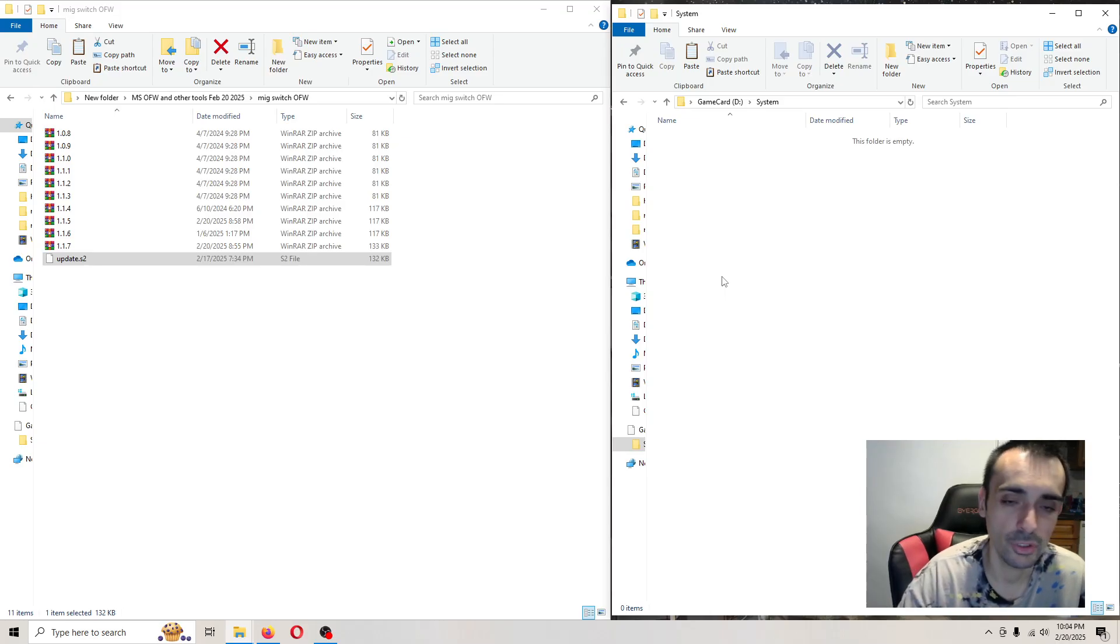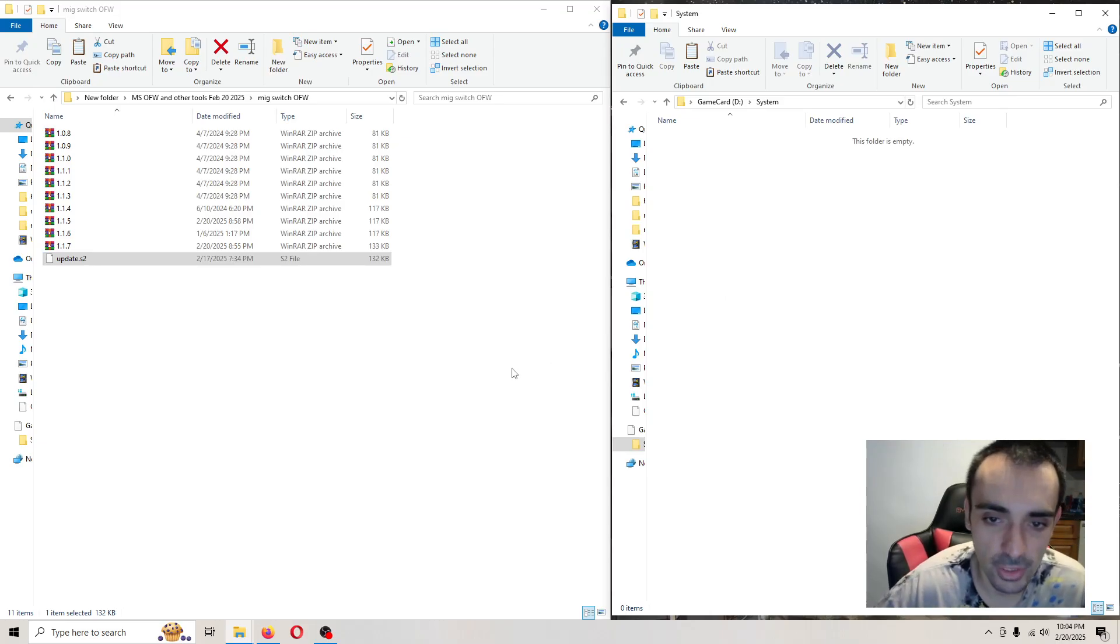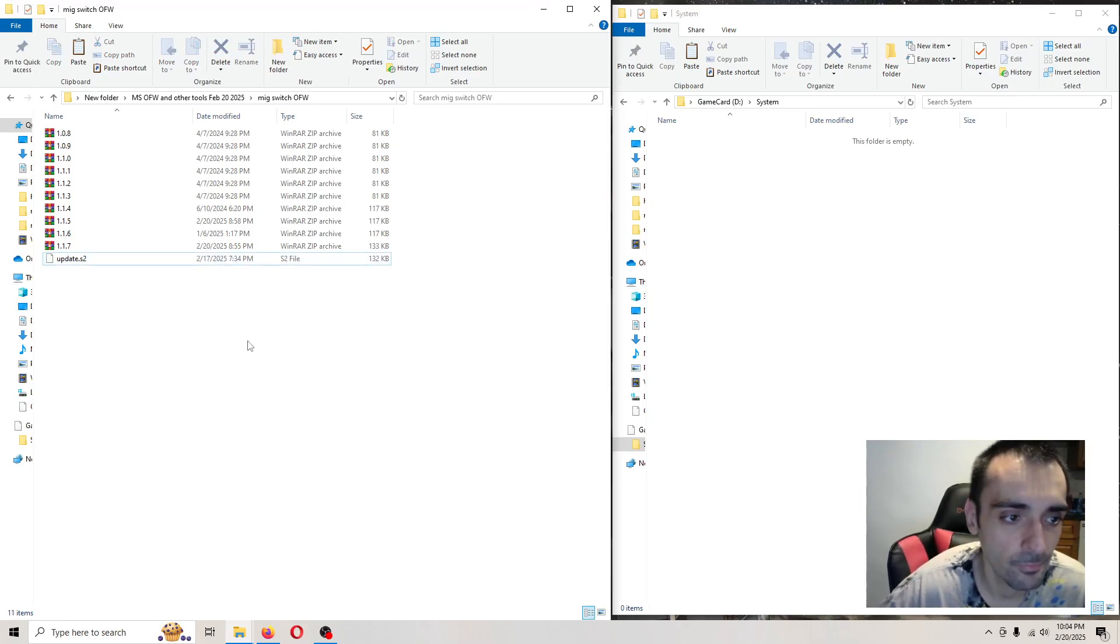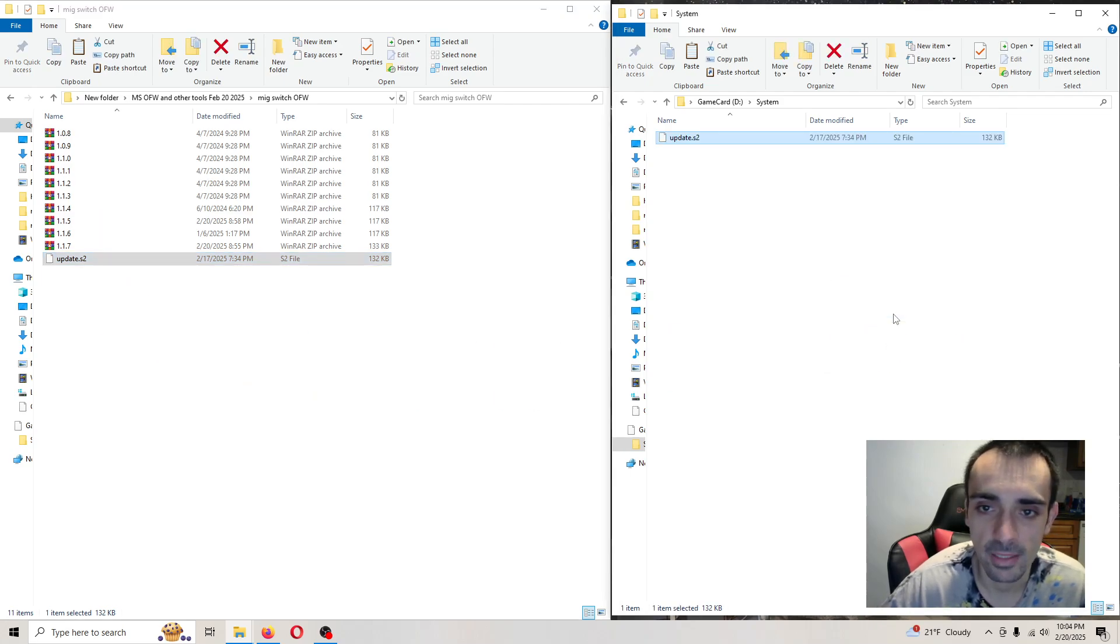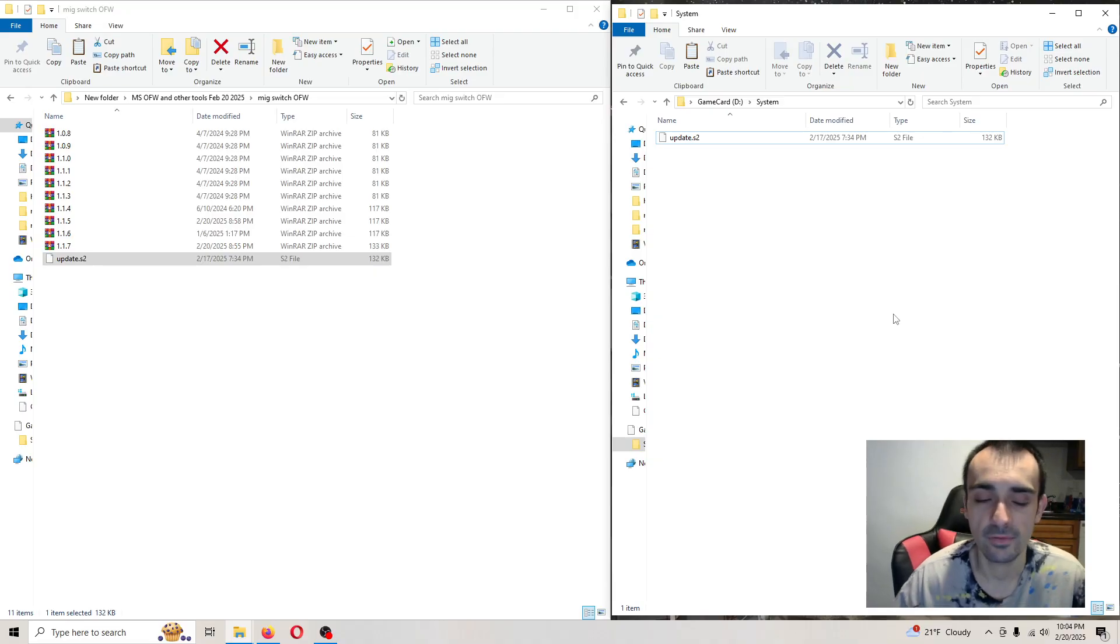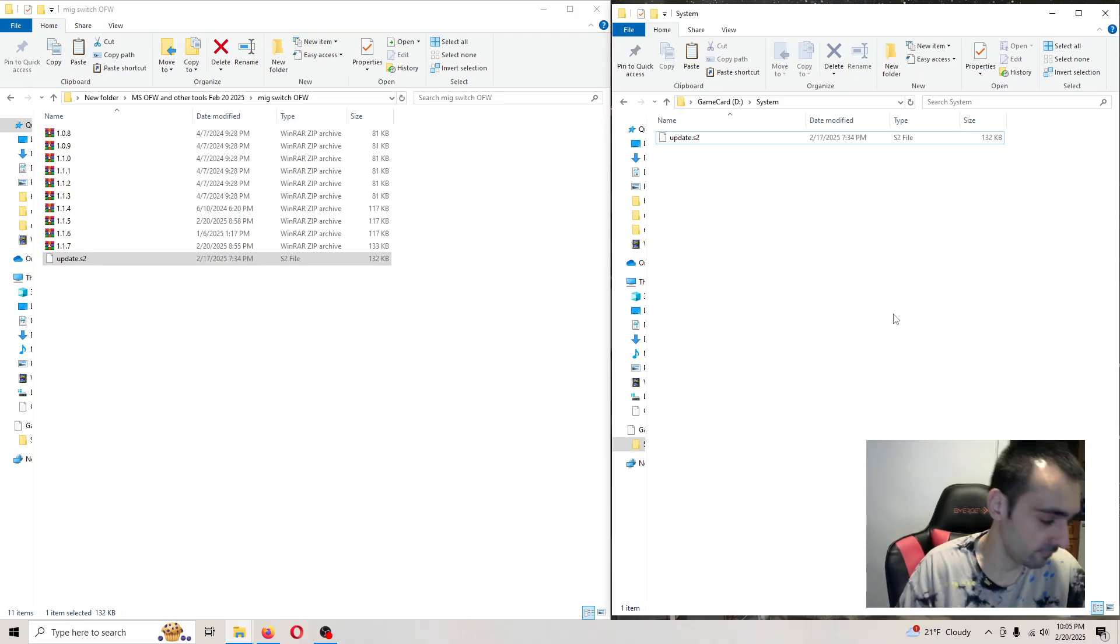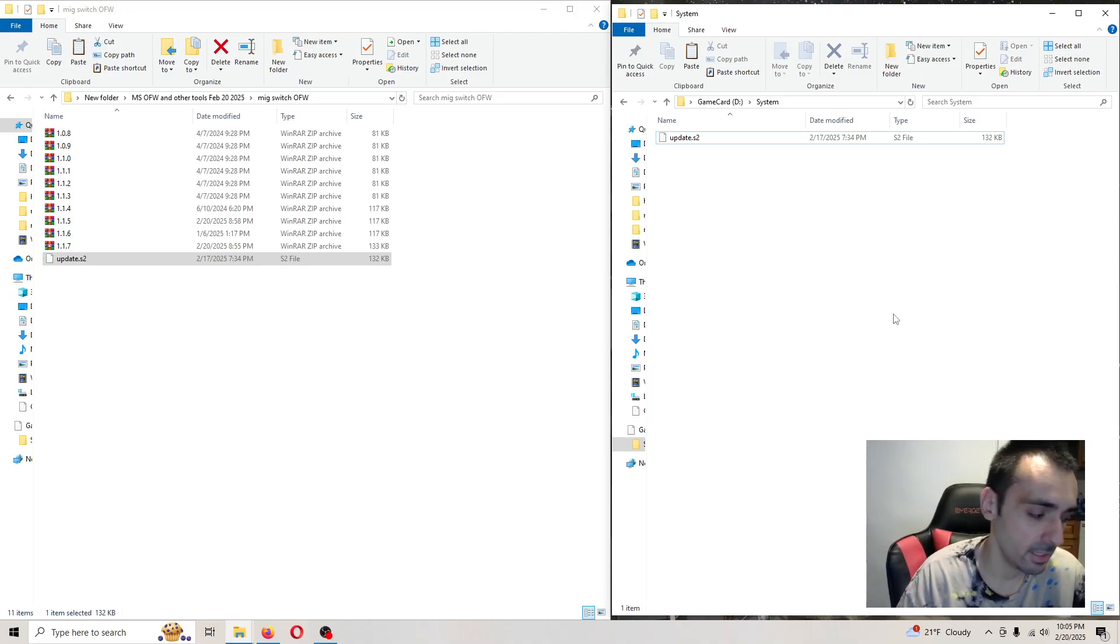The MIG switch dumper will flash a couple times. Now we're just going to put a fresh file on here. It flashed a couple of times, so now it's updated.